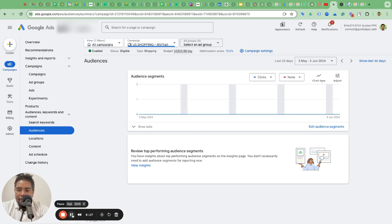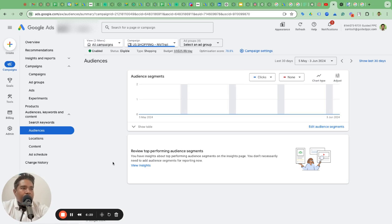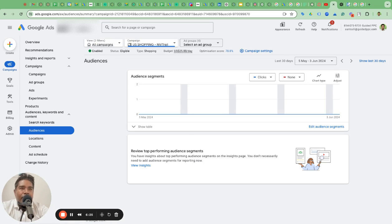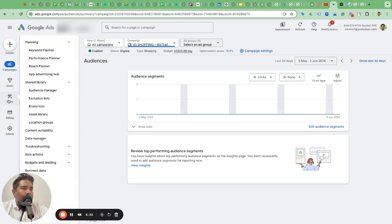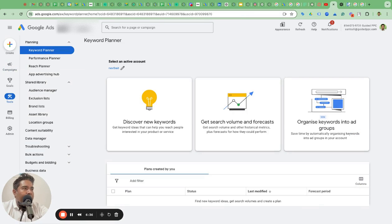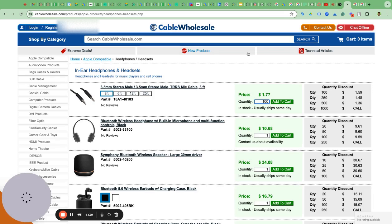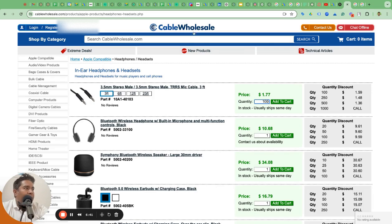You can do another thing which is you can add keywords in your product title. You can add keywords in the product title itself and that will help you attract those people who are searching for wholesale deals on cables and stuff. What you can do is you can go to Tools, Keyword Planner. On Keyword Planner, for example, let's say we are taking the example of Cable Wholesale because this is the more legit example.